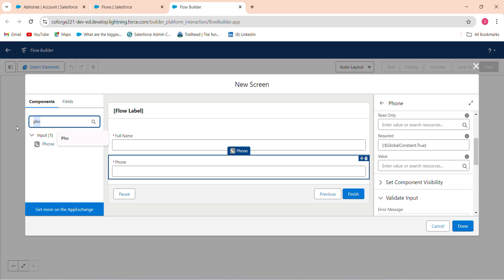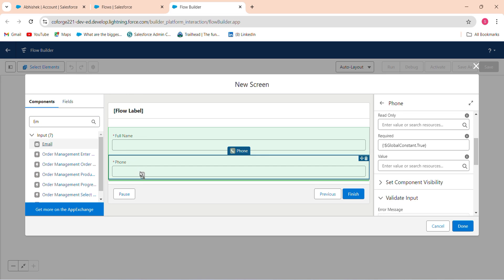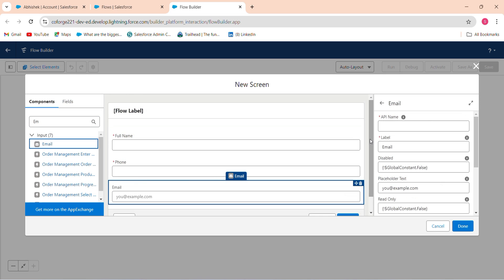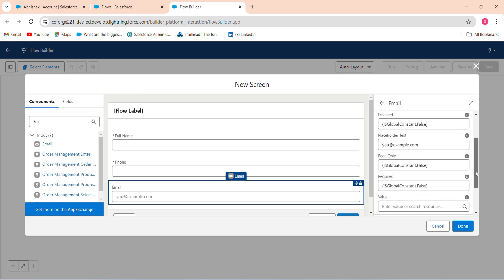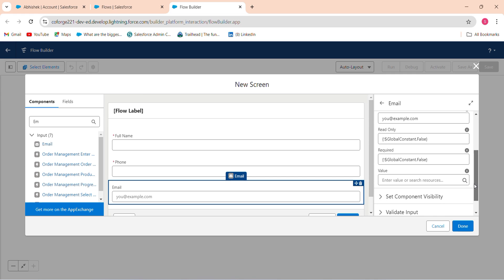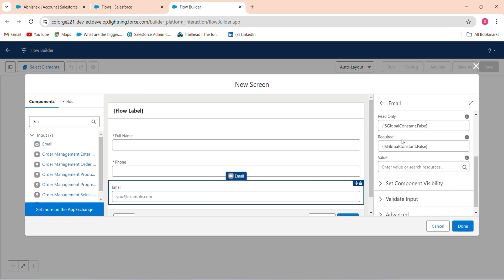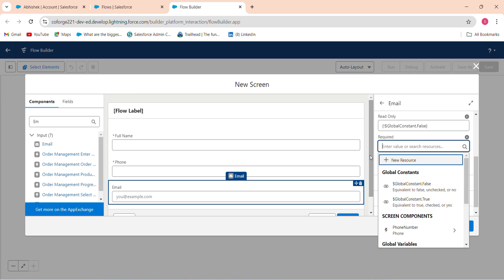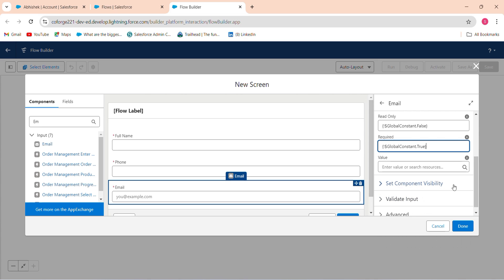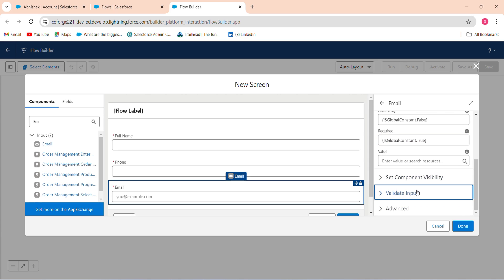Then the last one is email. Drag this on the email label, name it as email, and required equals true. After this, set validate input.